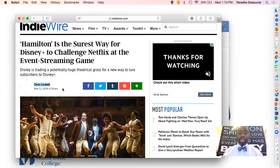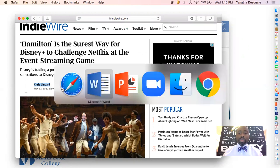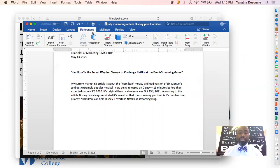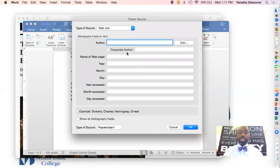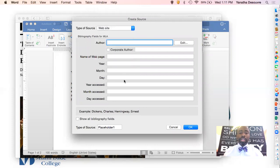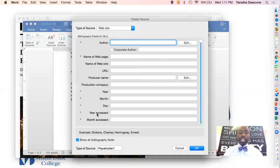Now that we have that information, let's go back to our Word document and click on the References tab above. Make sure MLA is selected. Now click Insert Citation. Once we insert the citation, our type of source is Website. There are several things to choose from there. Make sure you have 'Show All Bibliography Fields' selected — this is very important.